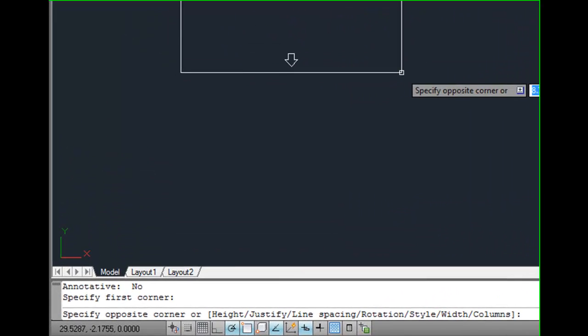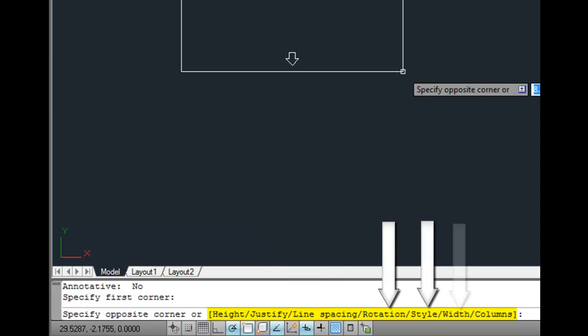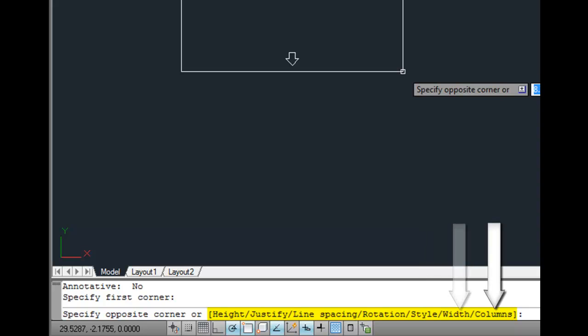At this point, I can also choose any of these other options. For example, to set the height, justification, line spacing, rotation, text style, width, or even create columns of text as well.